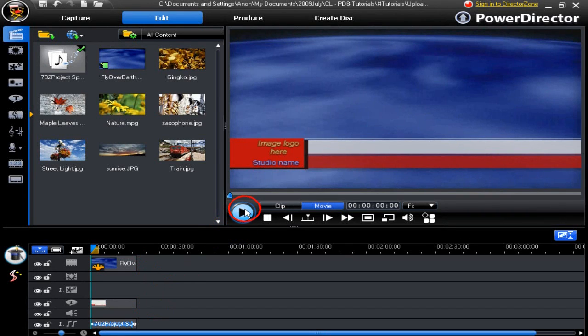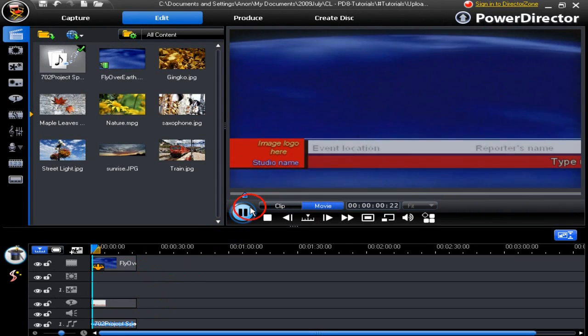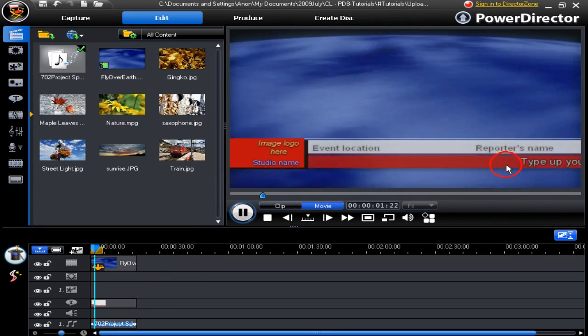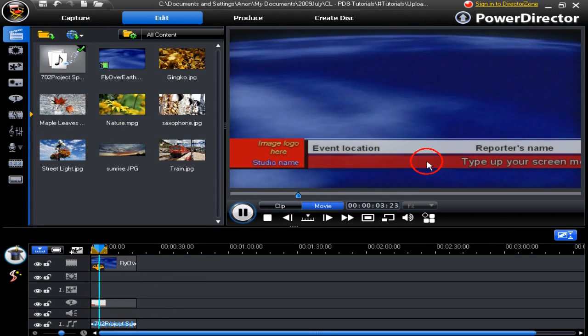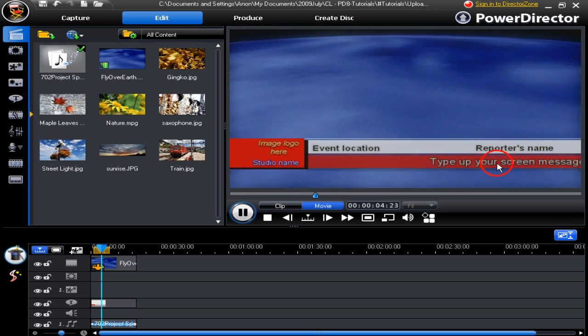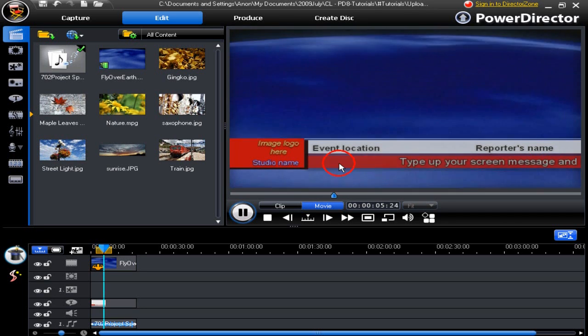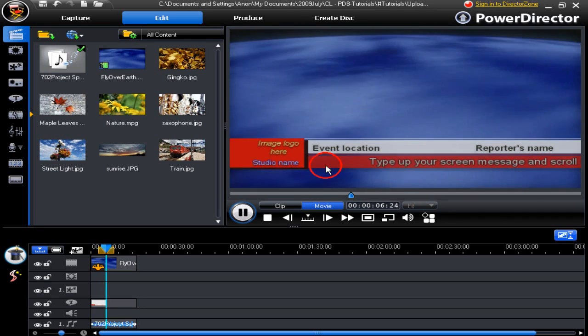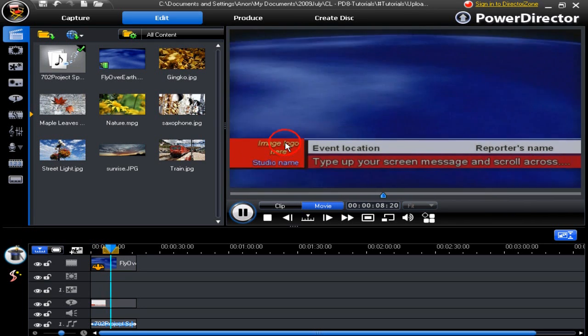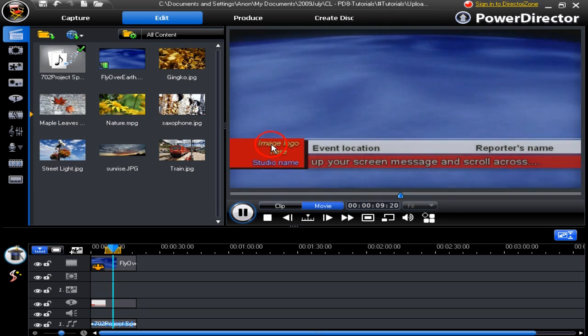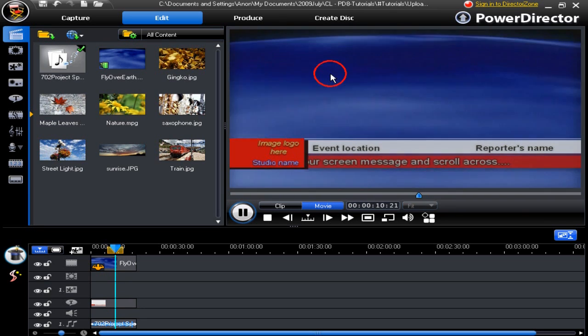We're going to have a look at upload sharing to the Director Zone. A news title has been created to share on the Director Zone. Let's play through it.